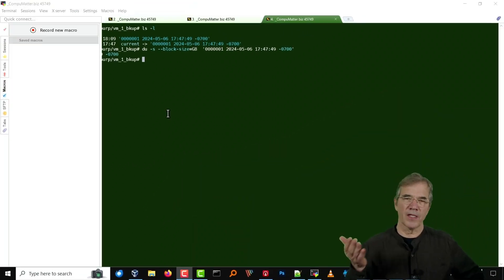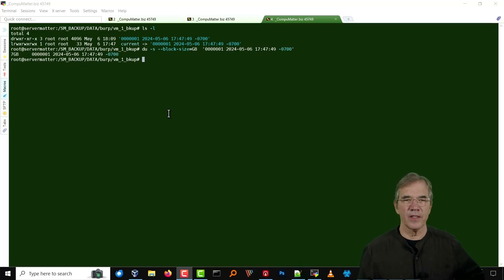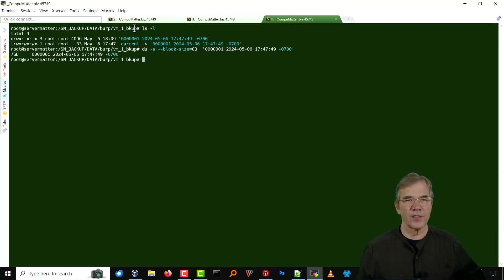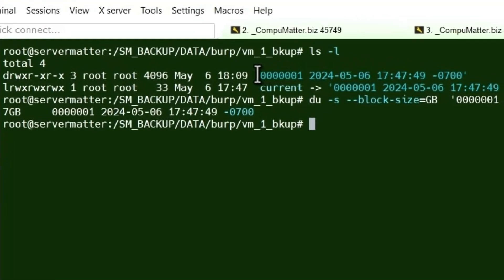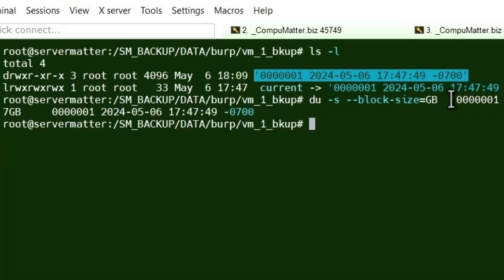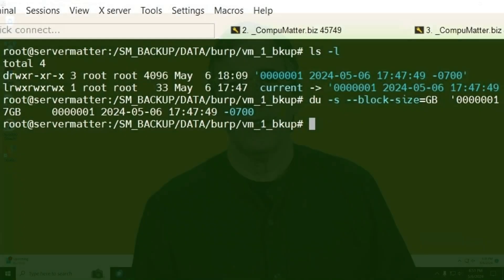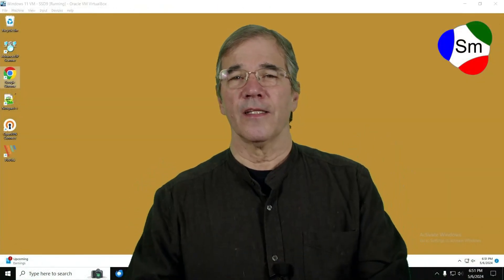Let's swing back to the server for a moment where the backup is being stored. And we look at the drive. We get an LSL of the contents of that client we see. There's the actual directory. And interestingly enough, when we look at the block size and gigabytes of that directory, it shows up as 7 gigabytes, not 14. So we're looking at about 50% compression. And that's it.